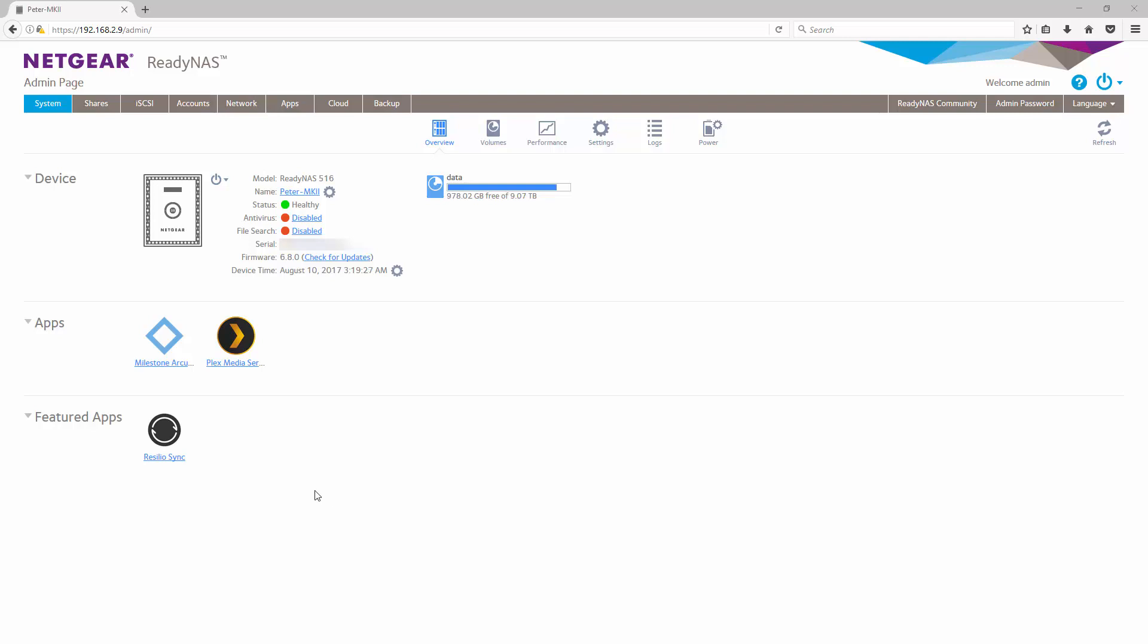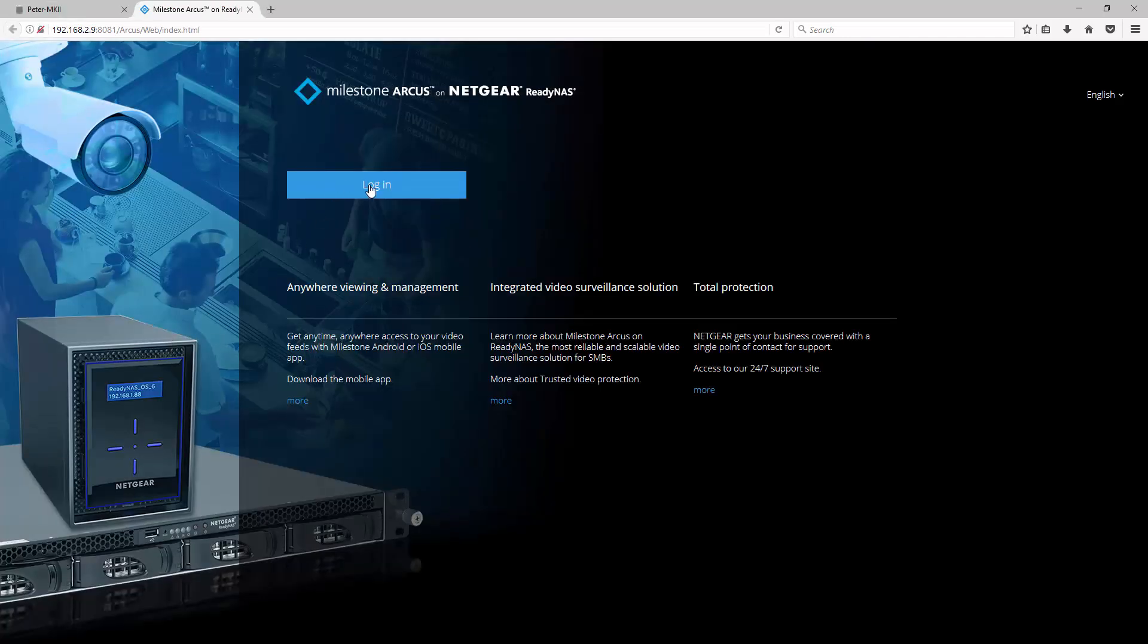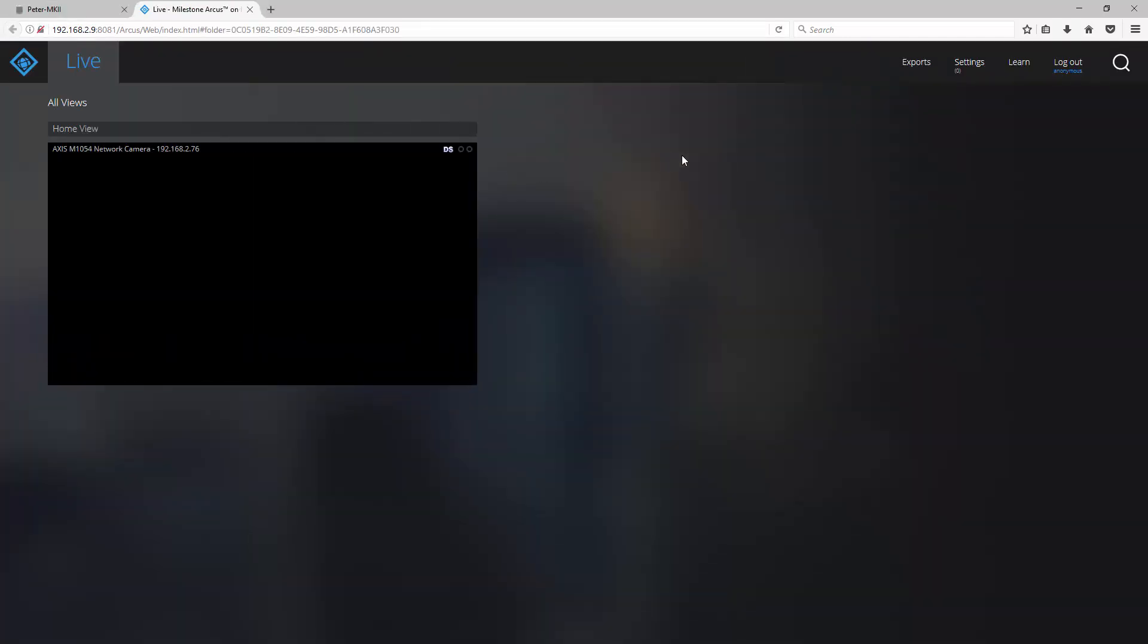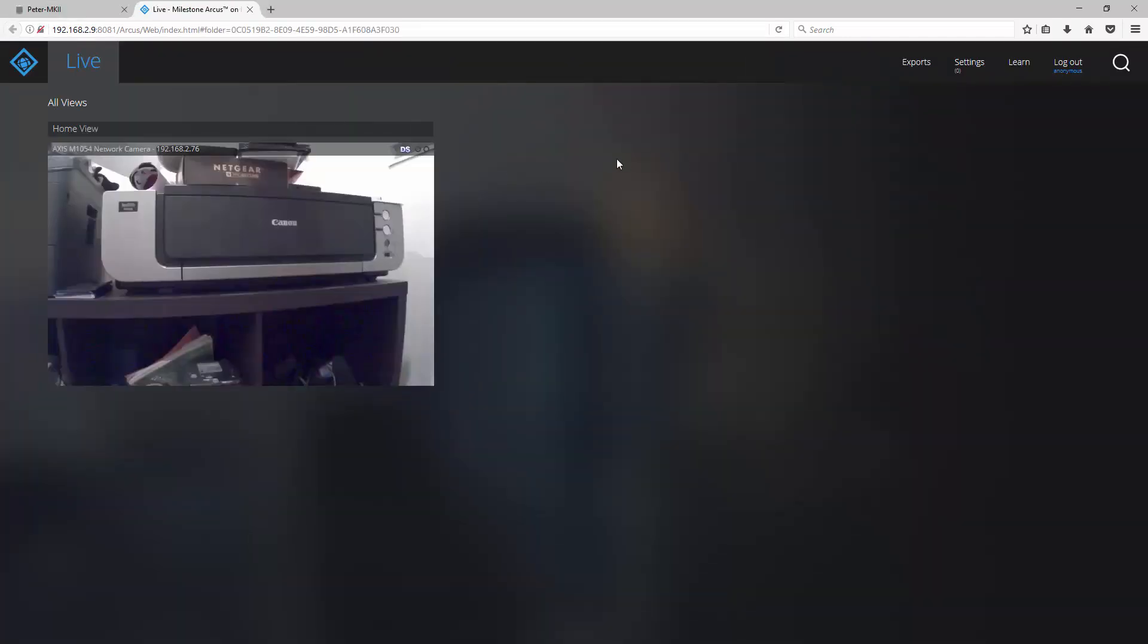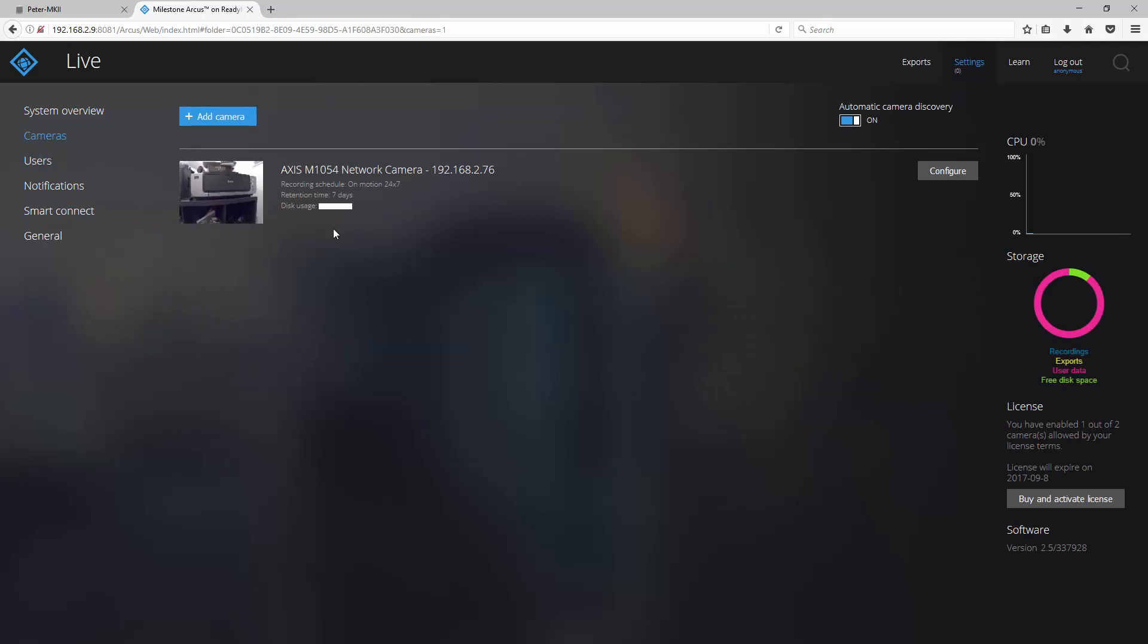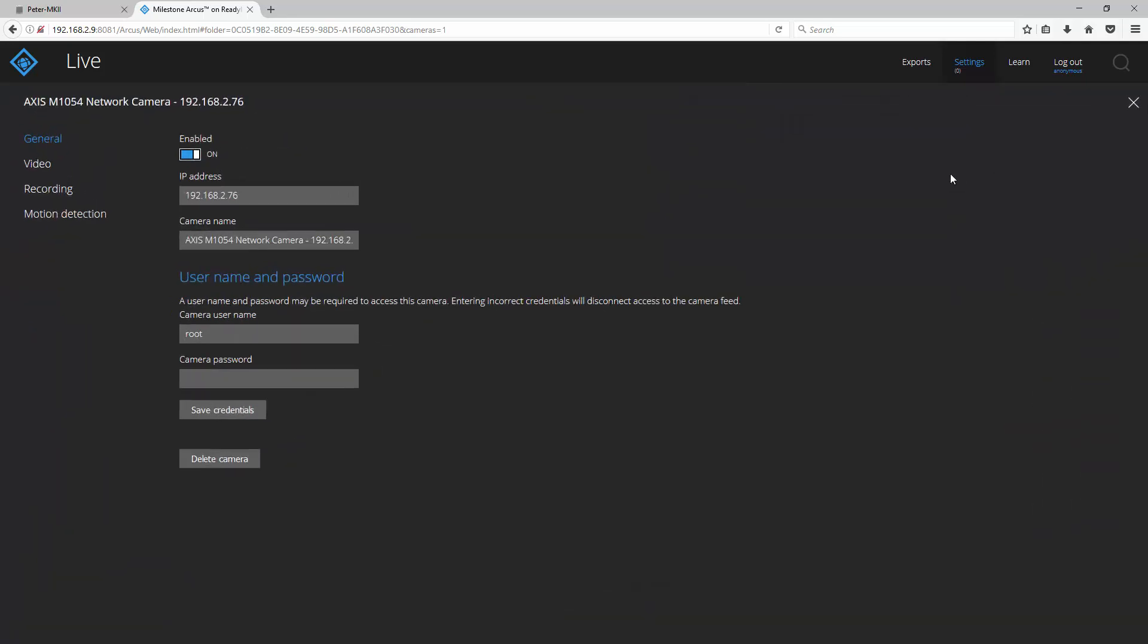First, let's log into our ReadyNAS and launch the Milestone Arcus app. Next, go to settings, cameras, select the camera you wish to configure and click configure. Go to video.